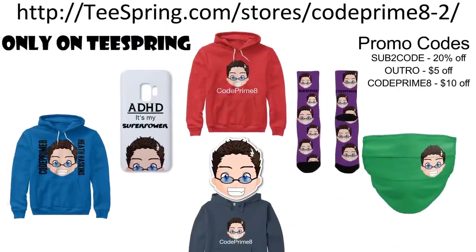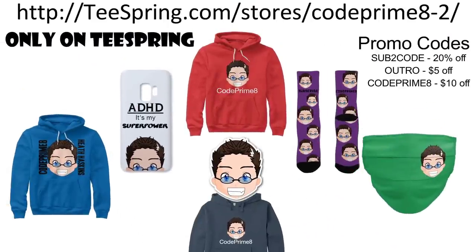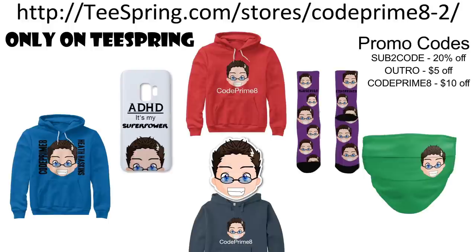Want some new merch? Check it out. Check out teespring.com. Outro.